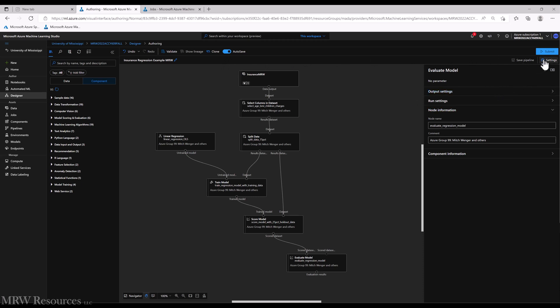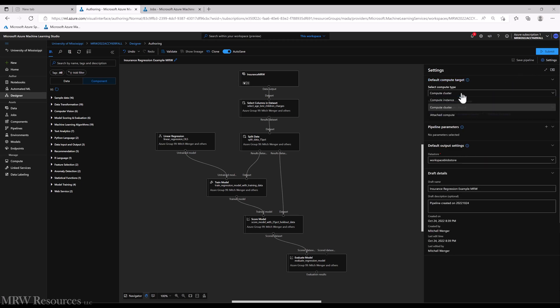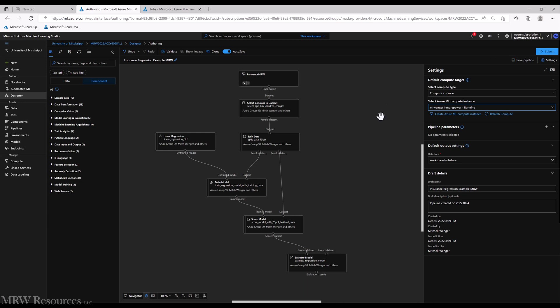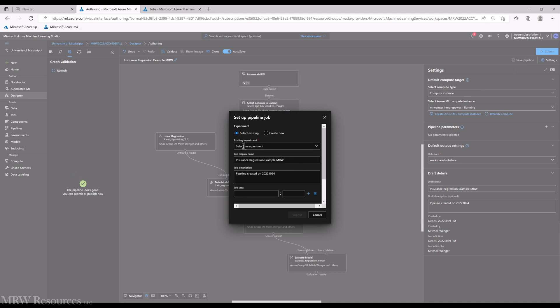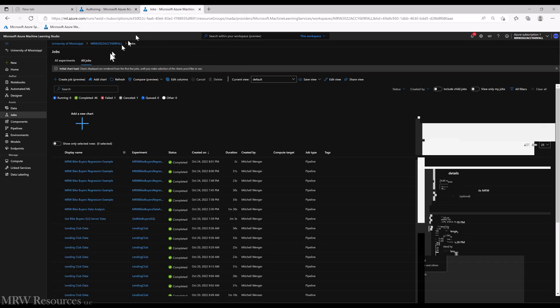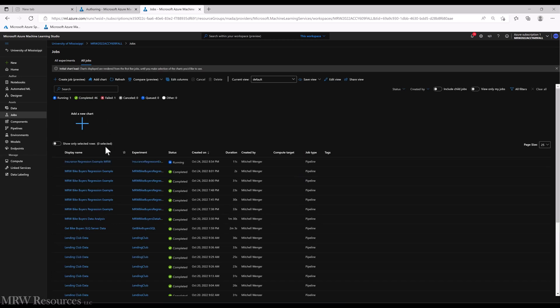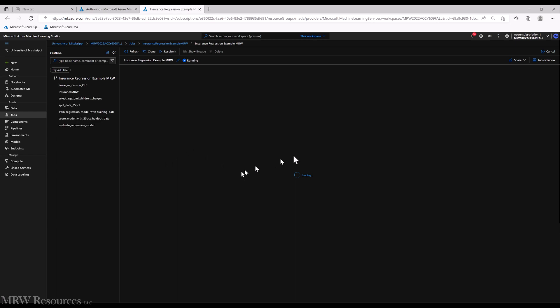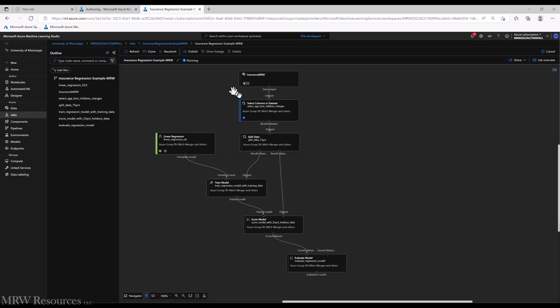And then let's go to the settings and choose a compute instance to run this on. I'll just choose the one I happen to have running, but you may need to go and turn one of your compute instances on to run this. Everything else I'll leave as is. So let's go ahead and submit this and see what we get. I will create a new experiment for this and I will call it basically the same as the pipeline name with no spaces. All right, so we've submitted a job. I'll go ahead and pause this video for now, you can see we've made a little bit of progress. I'll pause the video until everything's done and we'll come back and see what we've got.